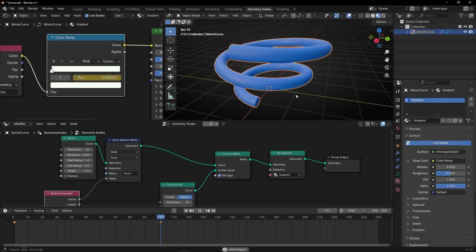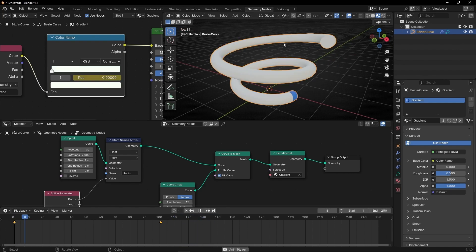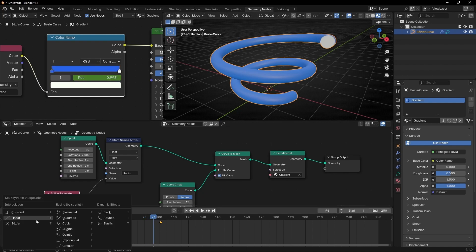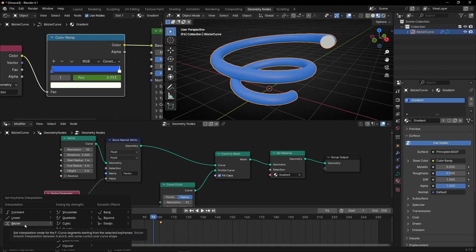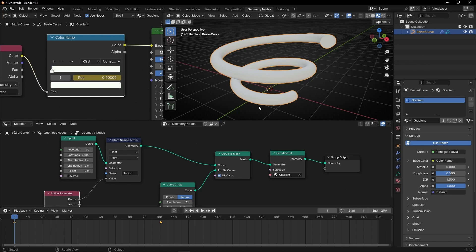So now you know how to animate curves with colors. If you don't want this velocity that goes slow, fast, slow, then select the keyframes and press T and select Linear. By default you have selected Bezier, but if you select Linear, the velocity will be the same.